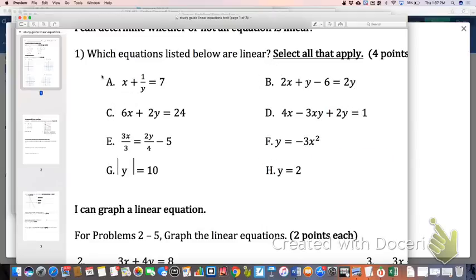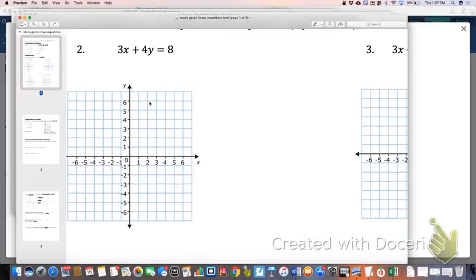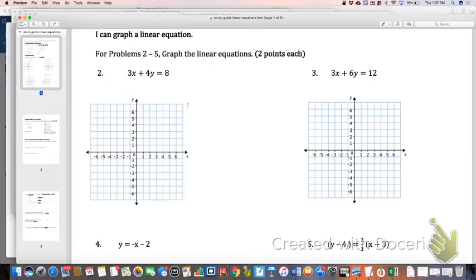Number two through four: your test is going to be just like this in that I don't specify the procedure you need to use to graph these. I'm going to let you do it how you want. As long as you can graph them correctly, I don't care about your procedure, but it's up to you to get it on there correctly. I'm going to tell you my personal opinion, but you don't have to follow it.